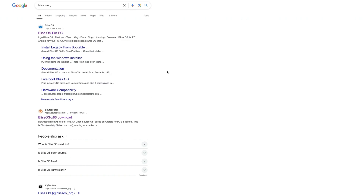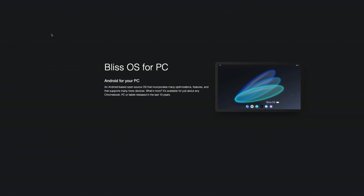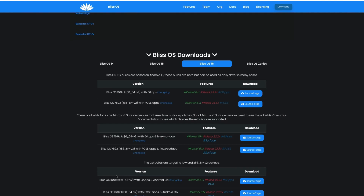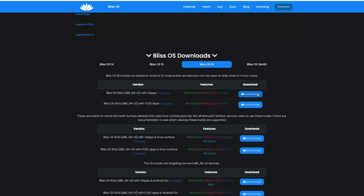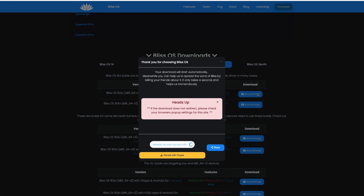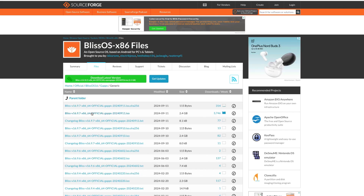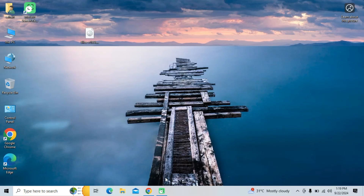First of all, we need to download the OS image file. To do so, go to its official website and click on the download button. Select Bliss OS 16. The latest Bliss OS V16.9 is based on Android 13. Just click on this link to download the Bliss OS ISO image file.